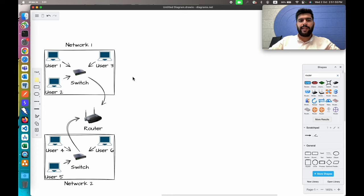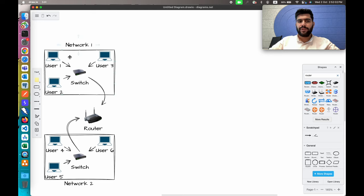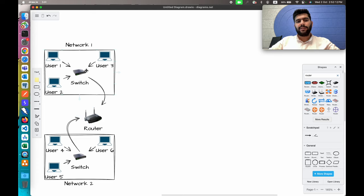Let's see this network architecture and how the different devices are able to communicate with each other. This is my first network where we have three different devices, each connected to a switch, and these switches are connected to a router which helps both switches to communicate with each other, or which helps these two networks to interact with each other.